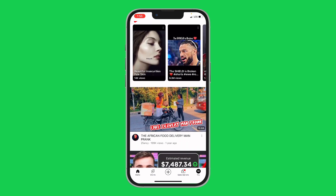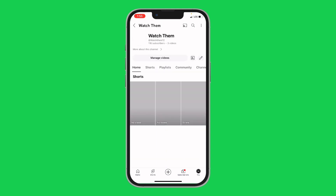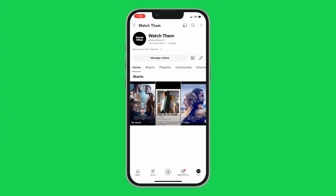Once you are logged in, check the bottom right corner of your screen — you will see your profile icon. Click on it, and it will bring you to a page. At the top you will see the option that says 'View Channel' — click on it. Once it brings you to your YouTube channel page,